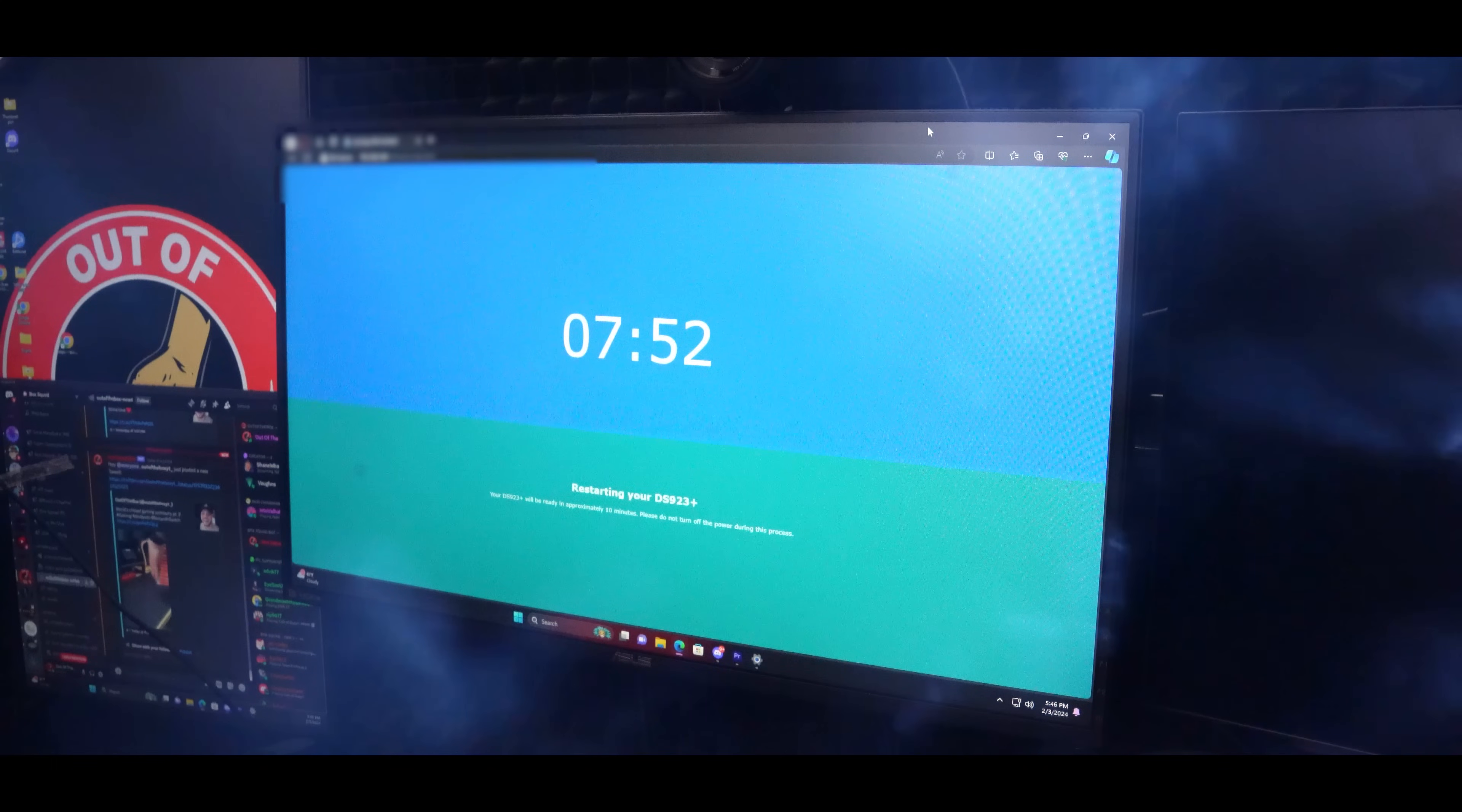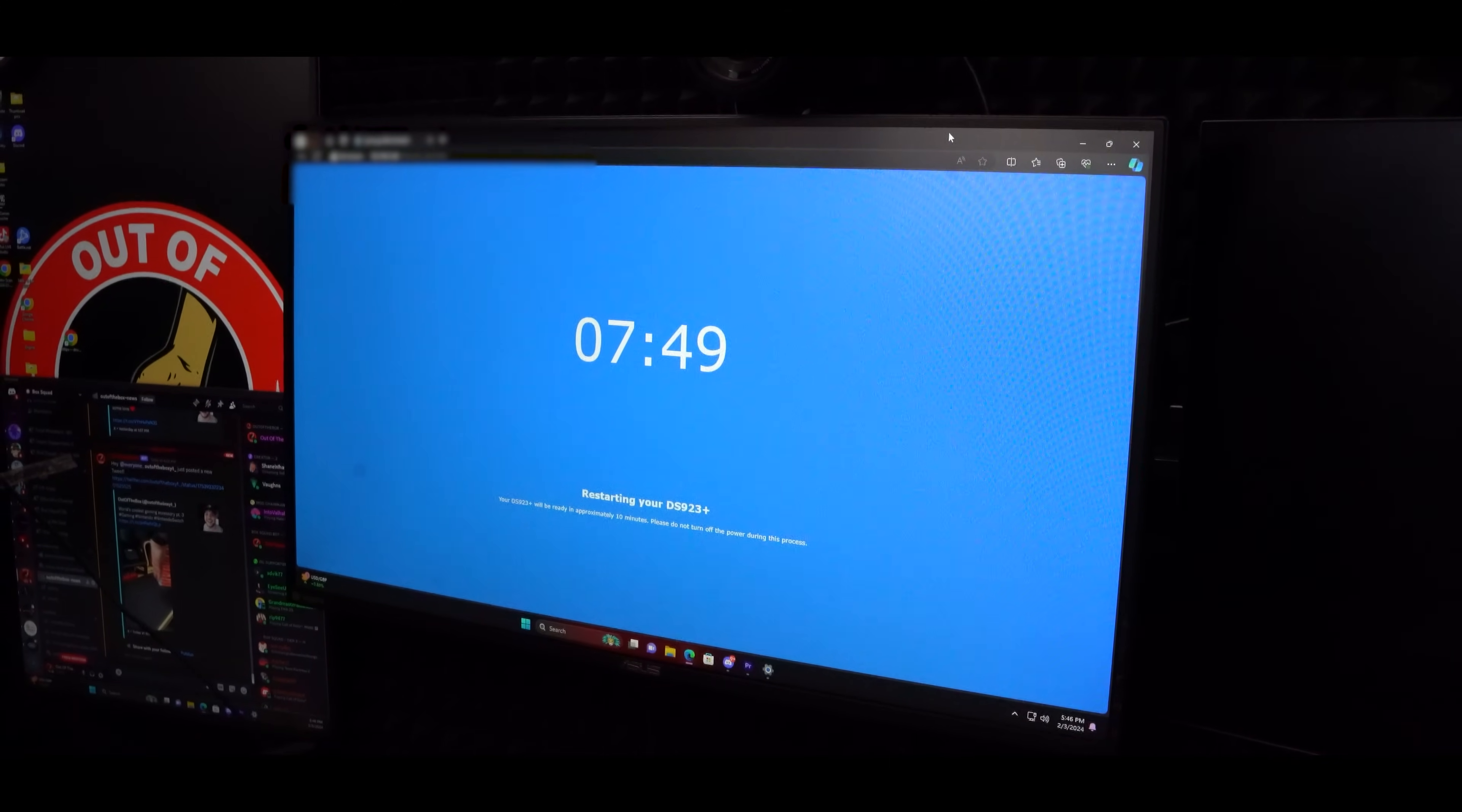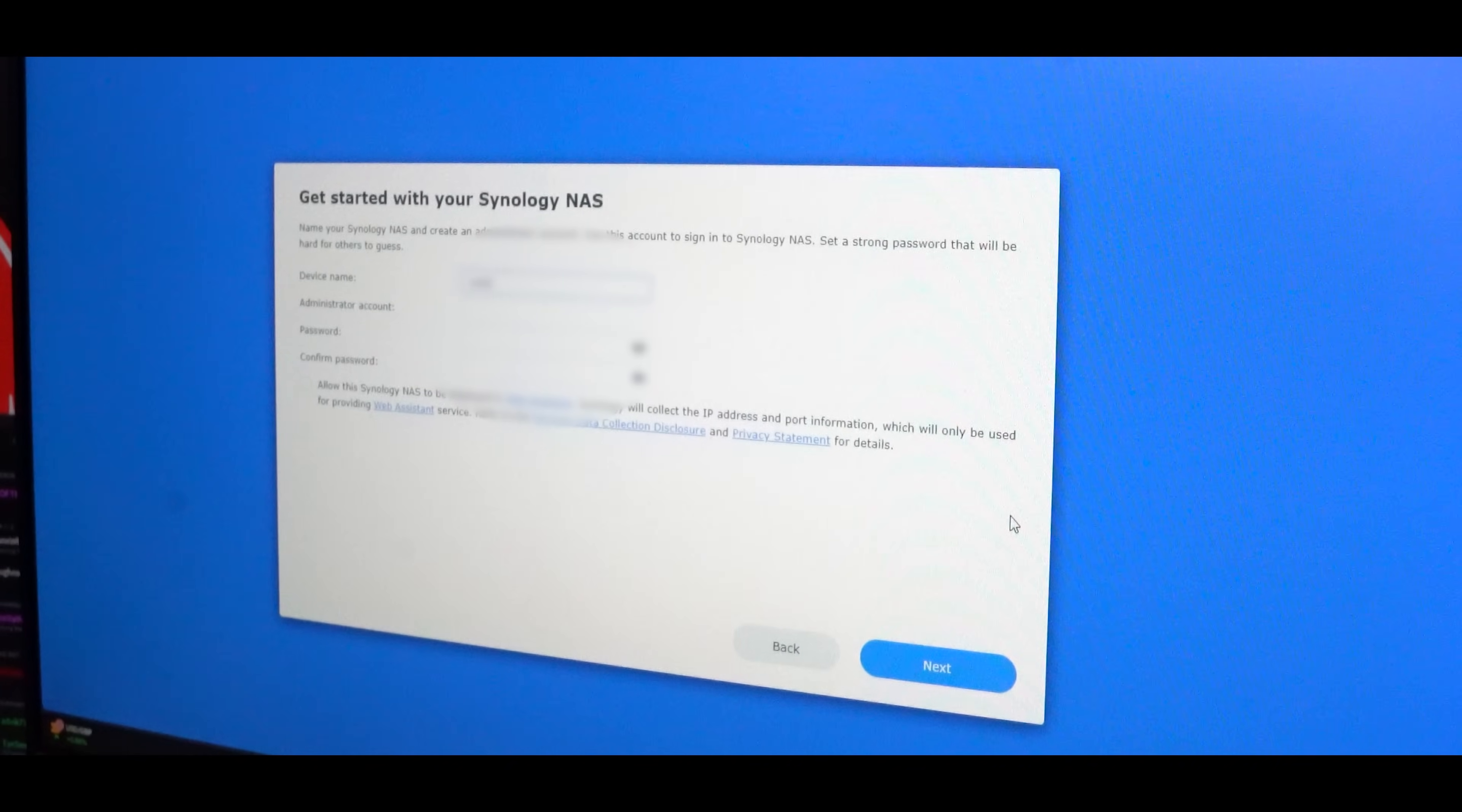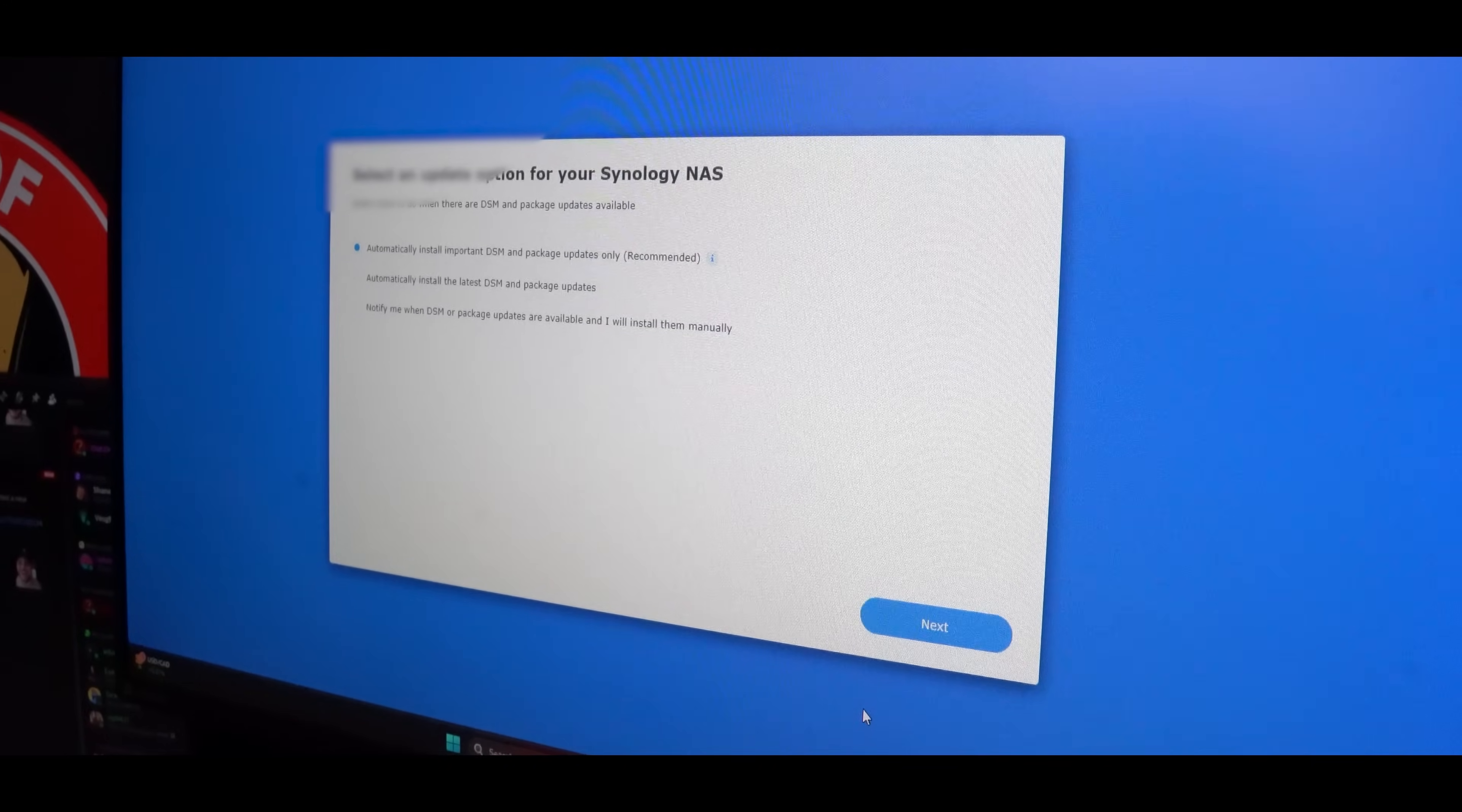You will now wait until this number reaches 100. After that, your DS923 Plus will go through a countdown cycle and restart process. Now that you've completed that, go ahead and hit start on the welcome page. From here, you will want to name your device and create an admin account and password.